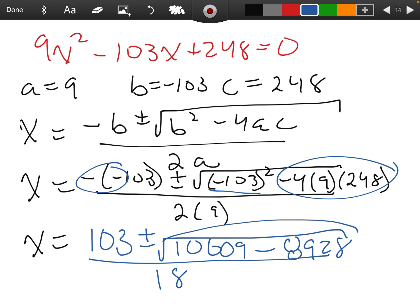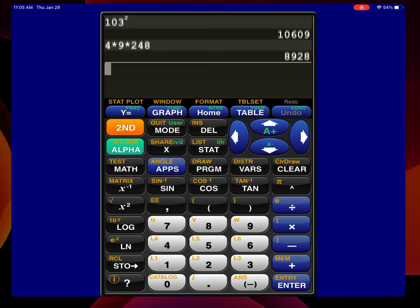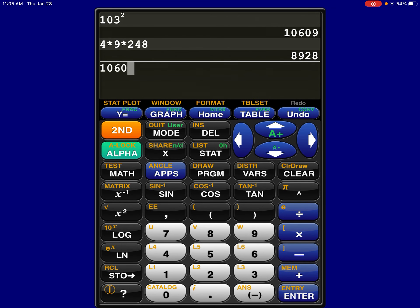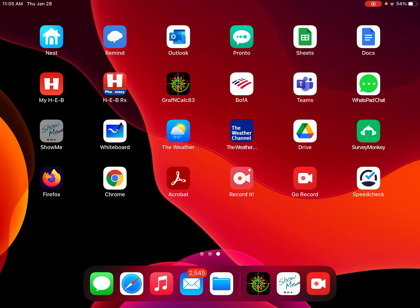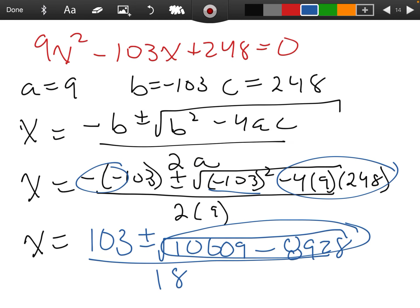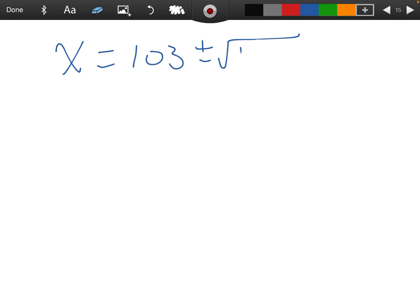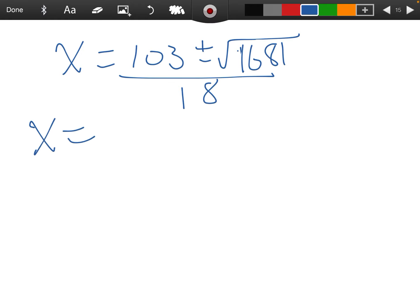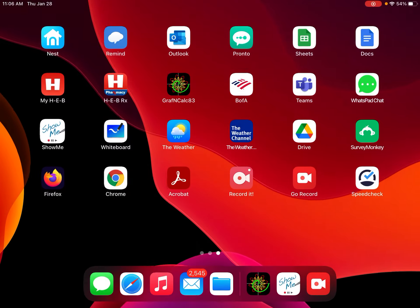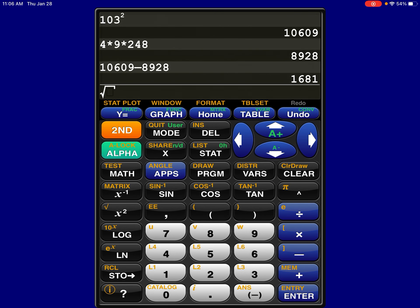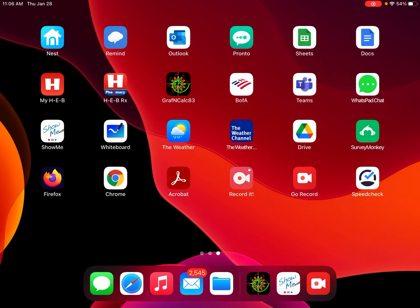My next step is to subtract those numbers. 10,609 minus 8,928 equals 1,681. So x equals 103 plus or minus the square root of 1,681, all over 18. Now I'm going to take the square root of 1,681. The square root of 1,681 is 41.